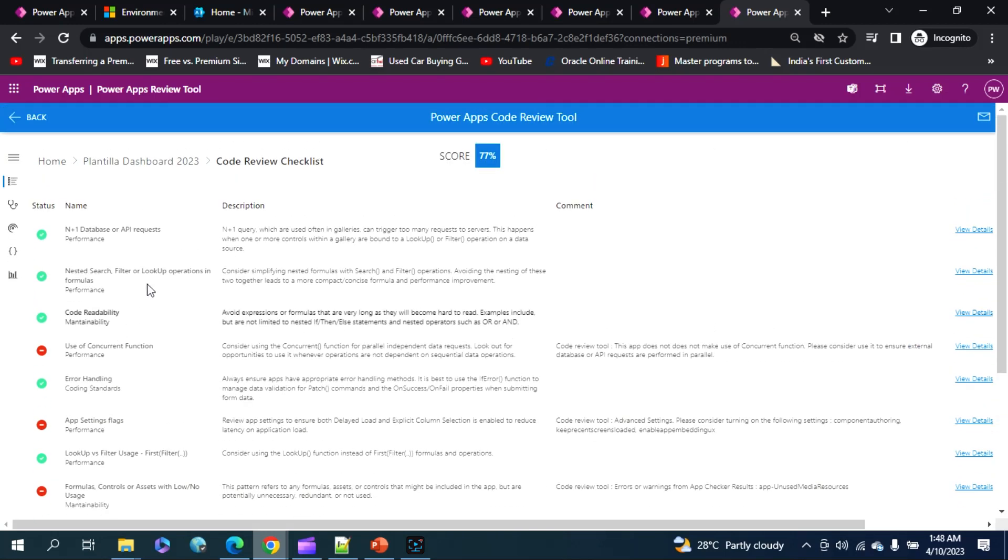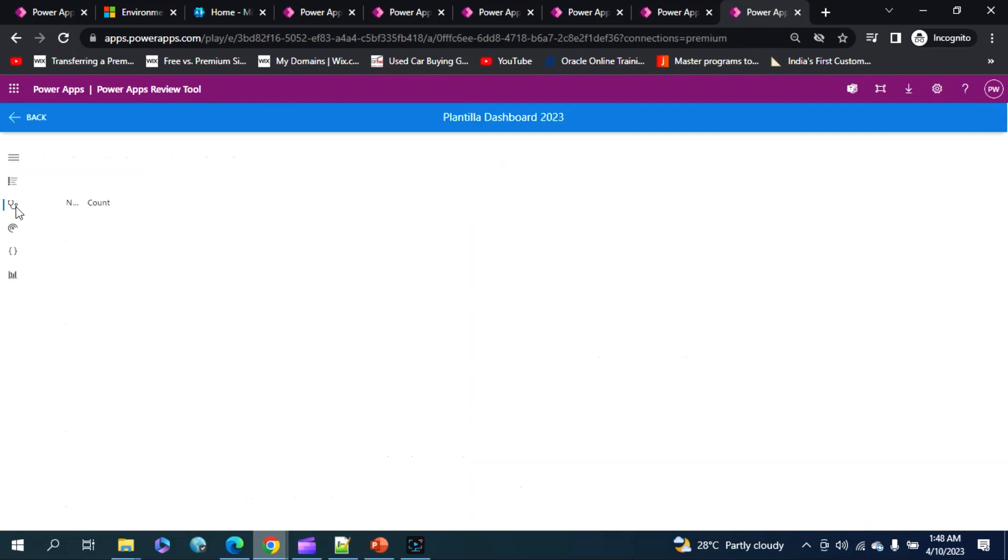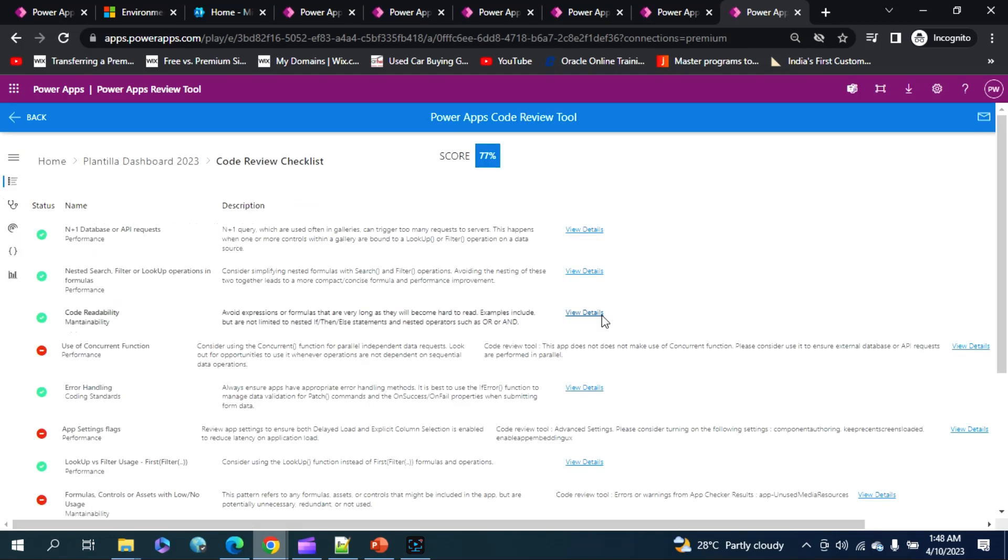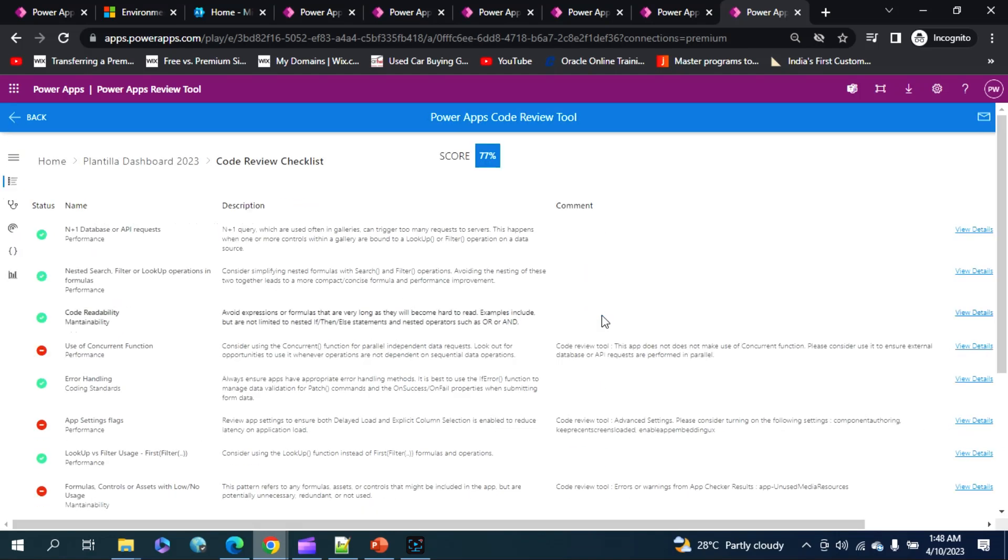So it does have many other features while you keep exploring, you'll get to know more about it. And yeah, so going further, now you all want to have this code review tool in your environment, right? So yeah, for doing this, please go to my description and follow the link mentioned below.